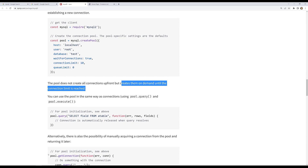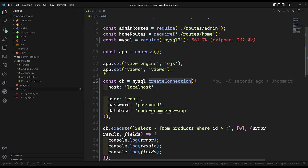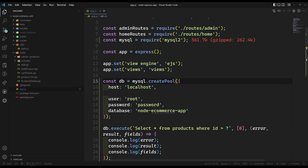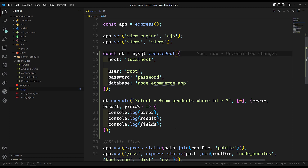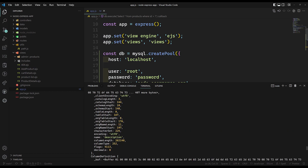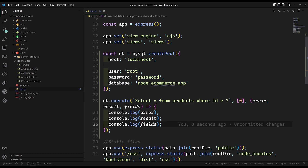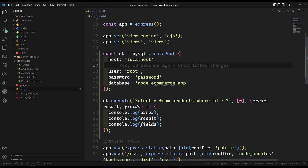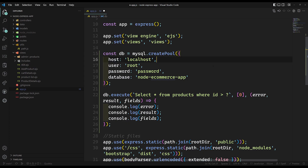Let's try this. Instead of createConnection, we use createPool. Everything else stays the same. The output is the same. The difference is: createConnection creates a new connection for every query, whereas createPool leaves connections open for the application's lifetime. If a connection is free it gets reused; if it's busy a new one is created up to the limit.